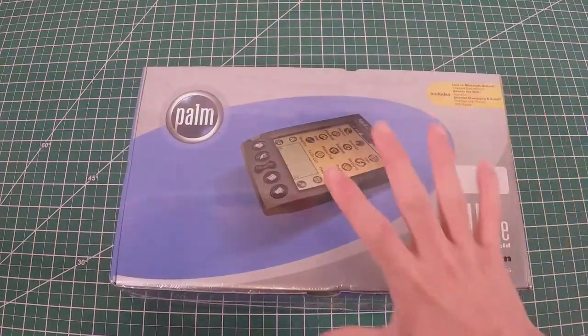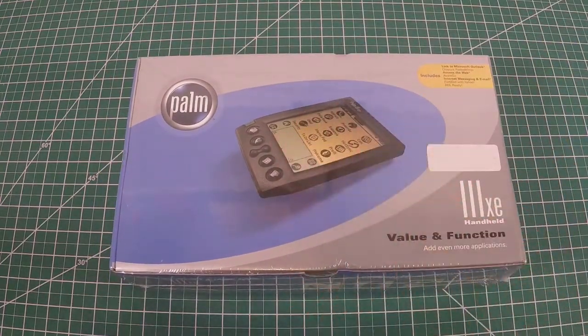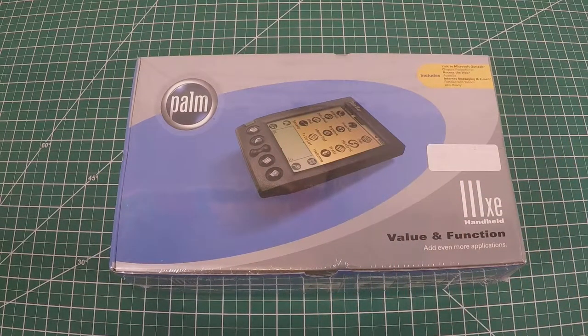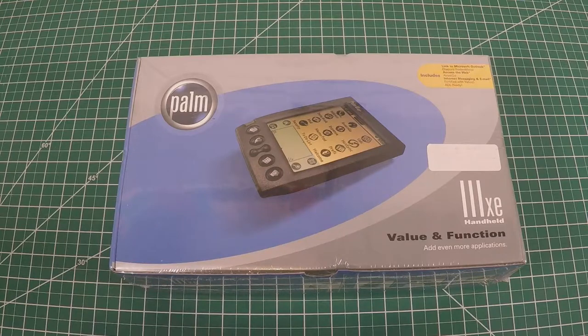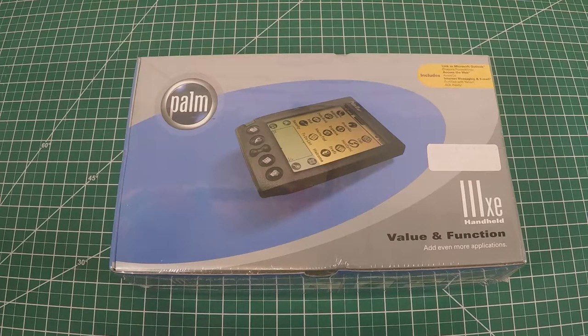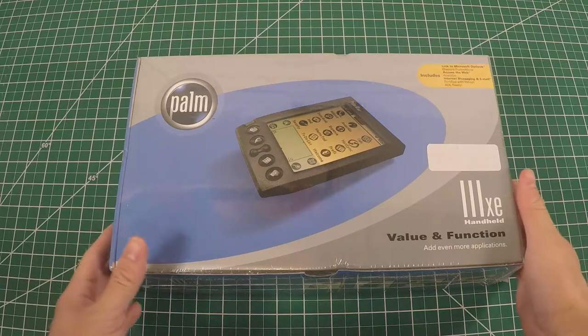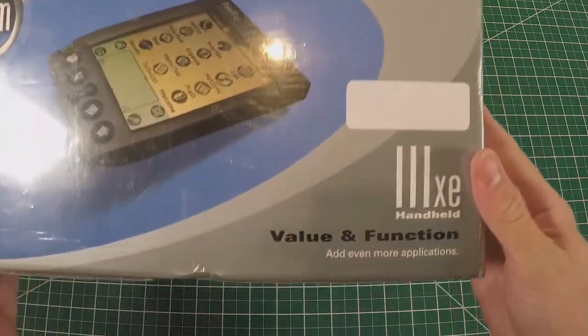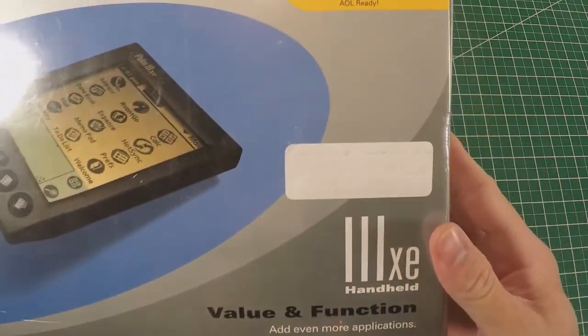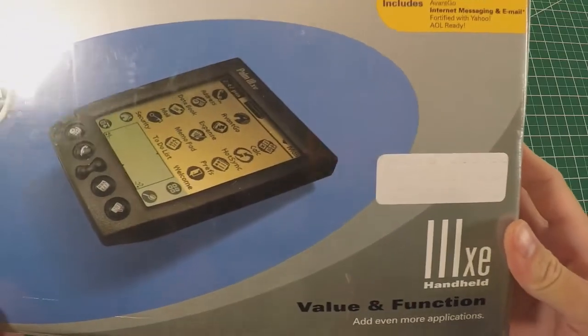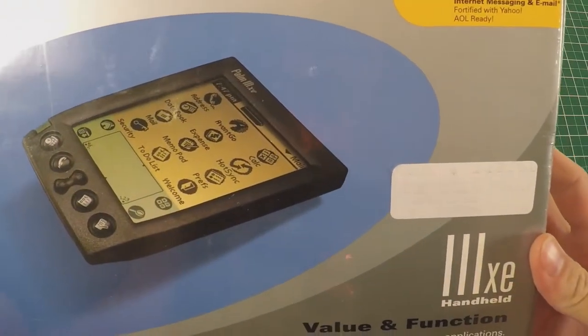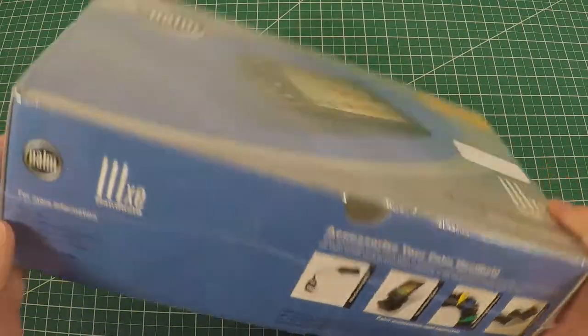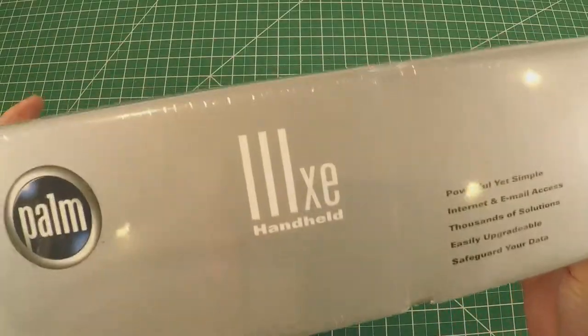All right everyone, welcome to the channel. Got something new for you - a Palm 3XC handheld. I believe it's the last of the Palm 3 line. It's new in box with the beautiful Fries Electronics sticker. Two hundred and forty-nine dollars.